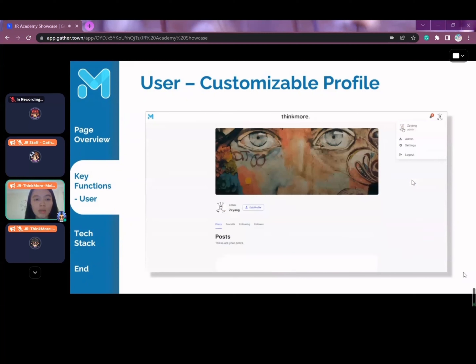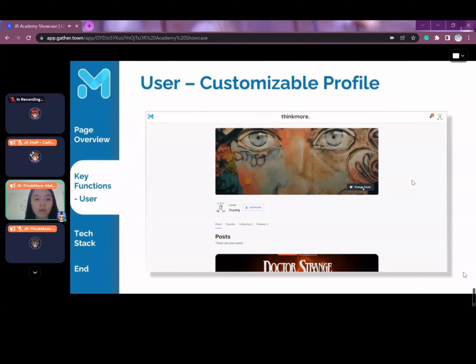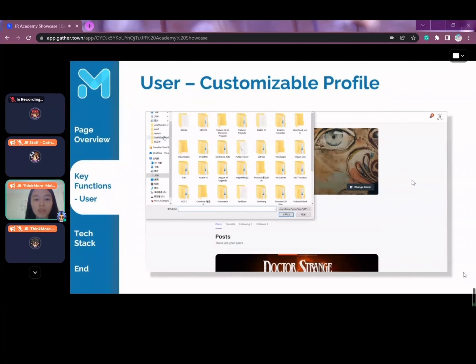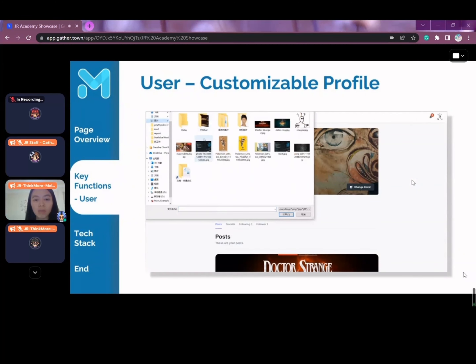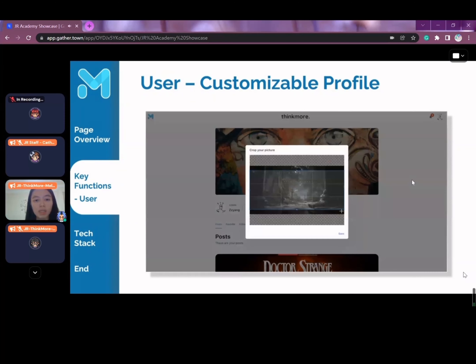The user can also customize their own profile page with a profile image they like. Any image from the local system can be chosen and uploaded. It can also be cropped to the size that you're satisfied with.